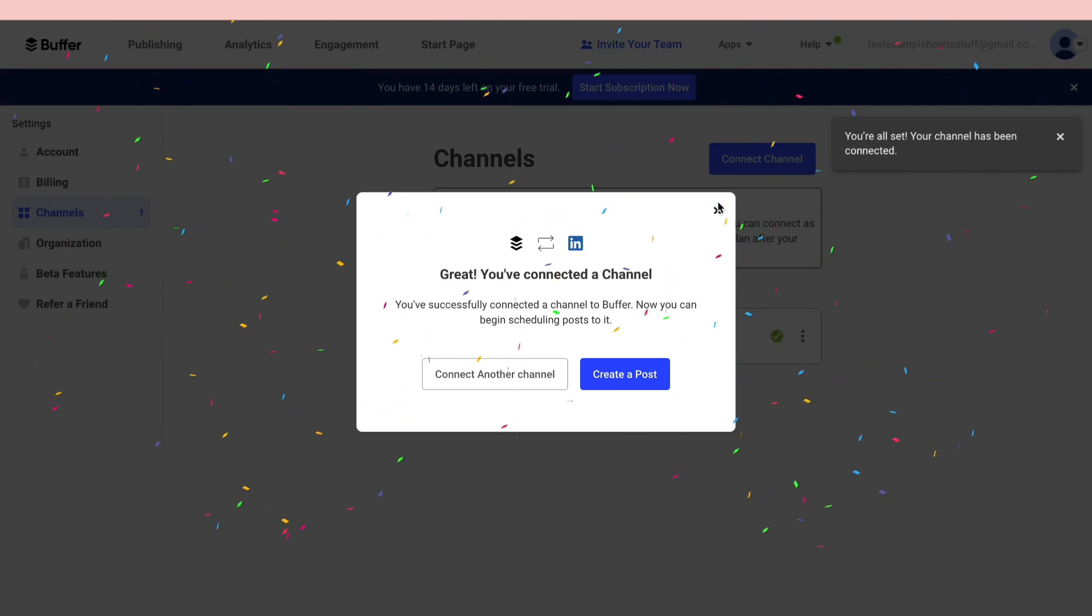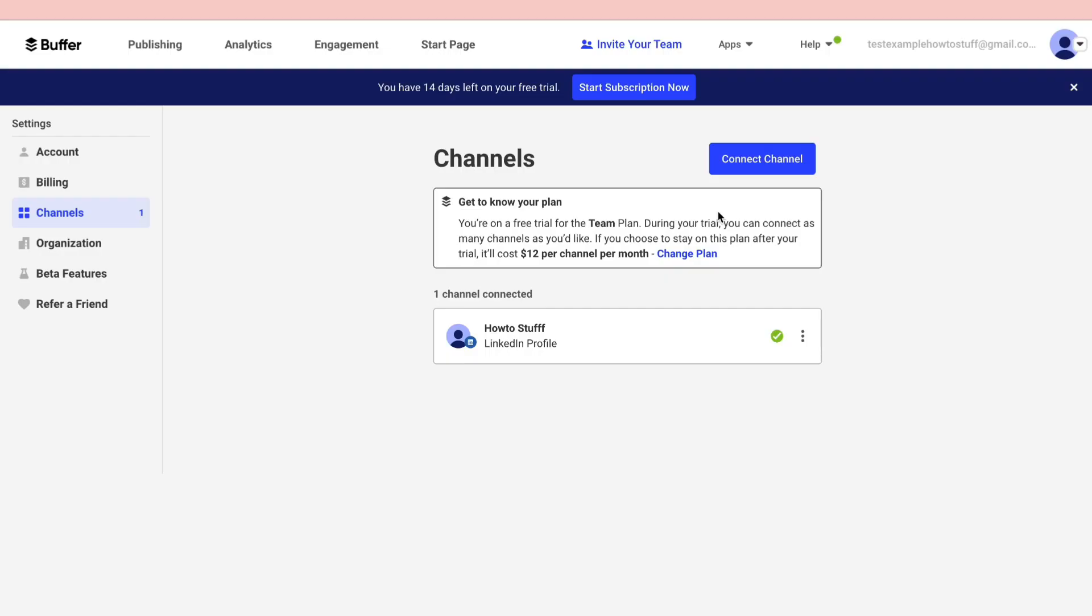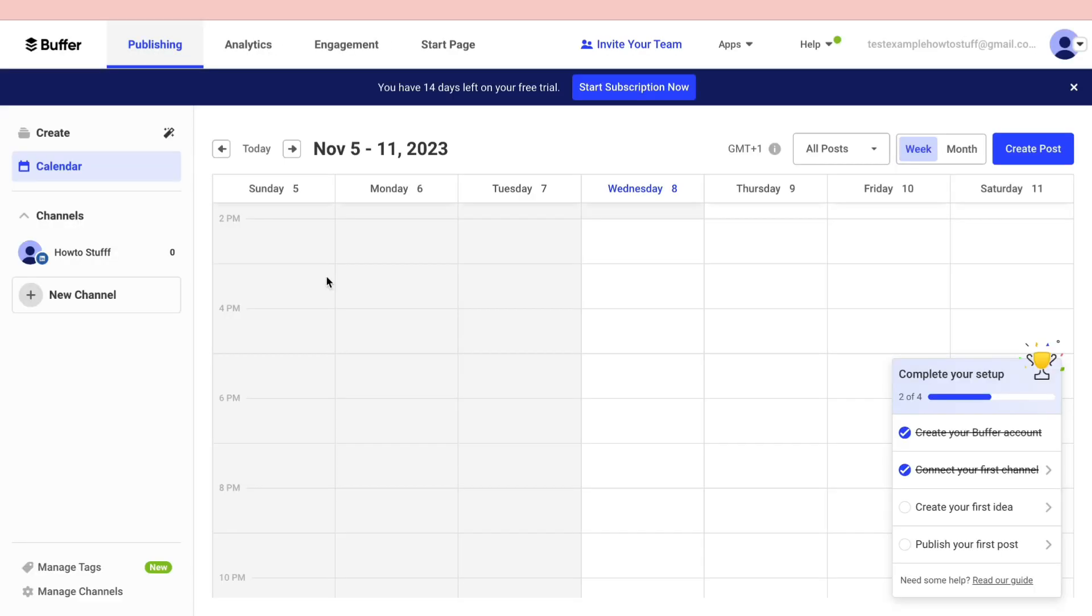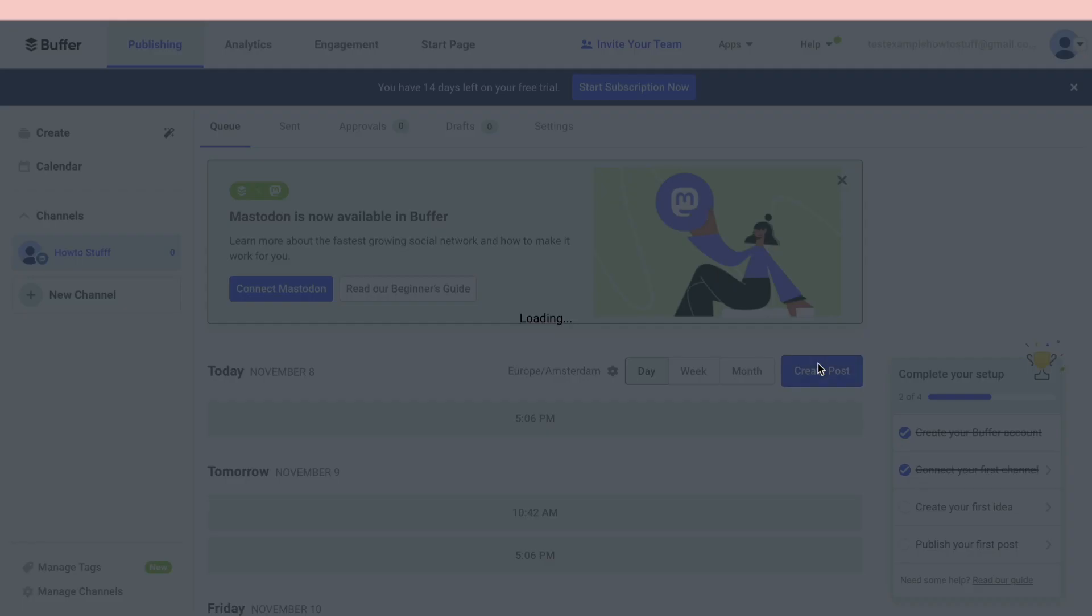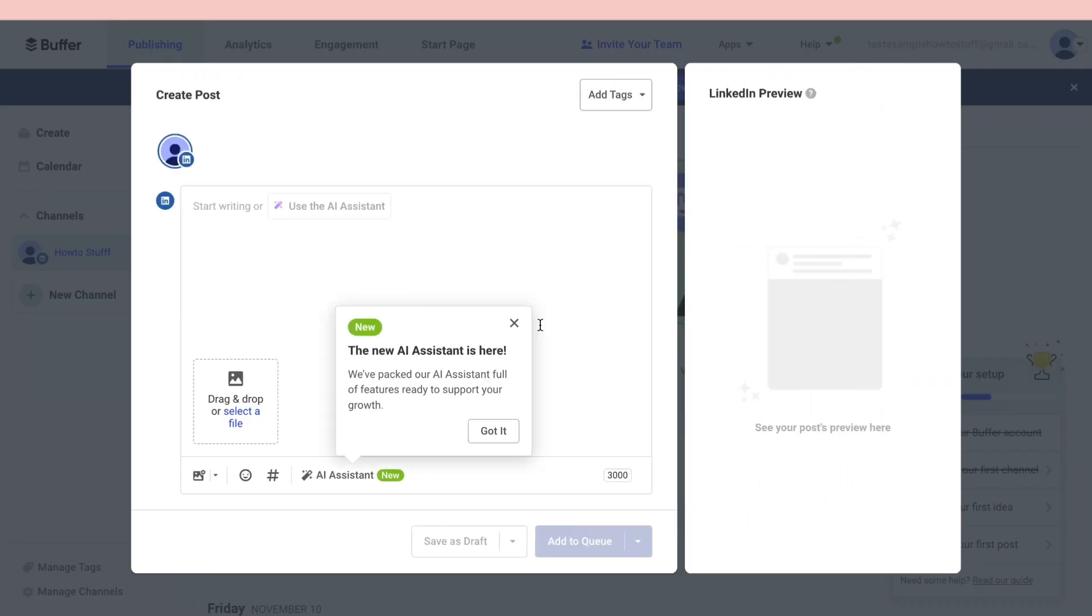Once you have connected your channel, which can be Instagram or any other social media platform, you want to go to the publishing section right here. Then after doing that, make sure you are in the correct channel. I'm going to use LinkedIn right here. Then you can click on create a post.